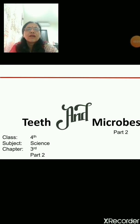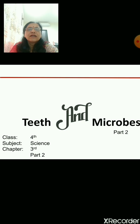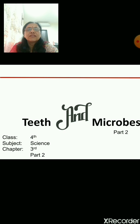Hello children, welcome to our online classes. Today again we will discuss the next part of our third chapter, that is teeth and microbes.